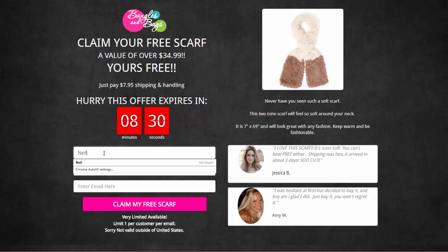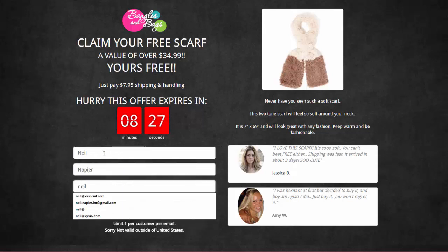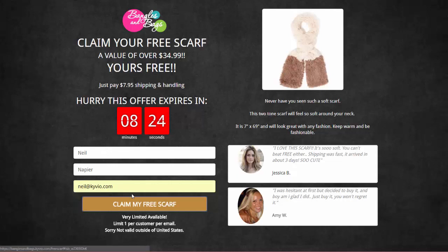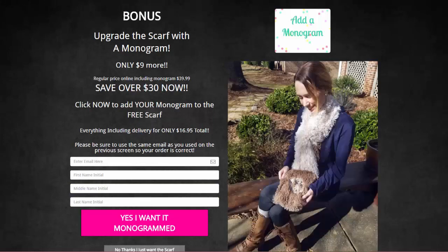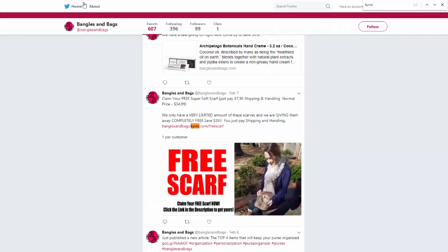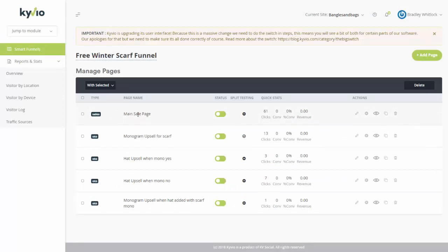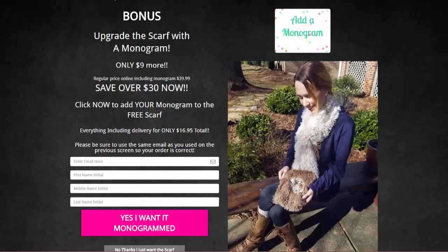Let's go ahead and sign up, because I really want a scarf. So I'm going to claim my free scarf. And then it takes me to another page. It says okay, you got the scarf, but you also want to get a monogram — it only costs $9 more, and everything including delivery for only $16.95. Now as you can tell, I haven't actually started paying for anything yet. So if I go back to this person's funnel, this was the main sales page where I landed. I opted in, and then this is the monogram upsell that we're now looking at. So this is the URL — add monogram — and that's where we are.